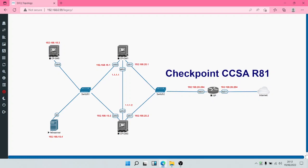Welcome to the Check Point Certified Security Administrator course. In this module we are going to be installing the Security Management Server and also the Security Gateway. Let's begin by having a look at the topology. The Check Point security architecture is made up of your Smart Console, your Security Management Server, and your Security Gateway.